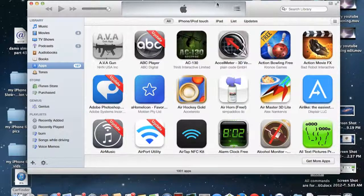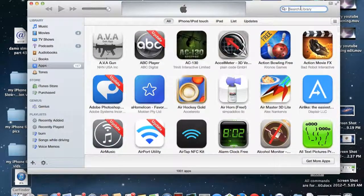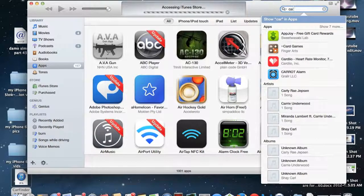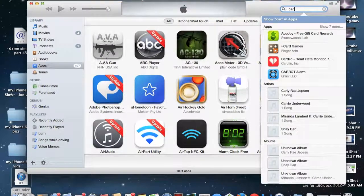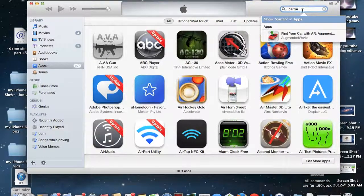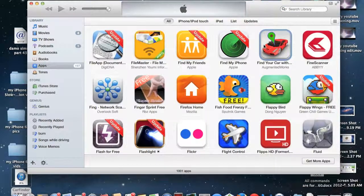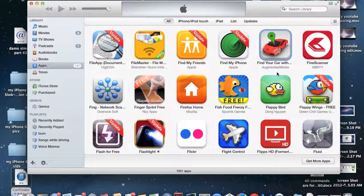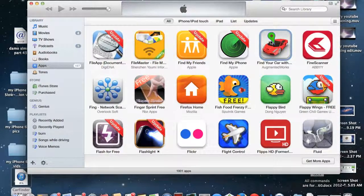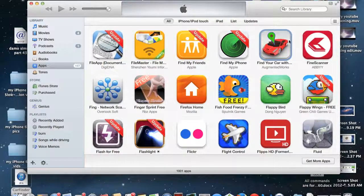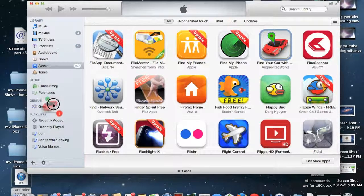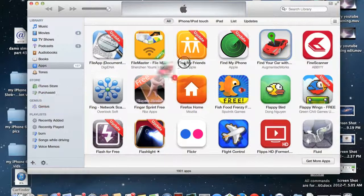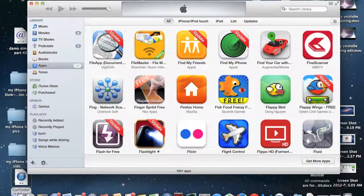And then from there you're pretty much done. You just go up here and search for the application that you just replaced. And this is the one I replaced right here, Car Finder. So now essentially all you have to do is delete the new version of this application that's currently on your iOS device. And then from iTunes just drag this version right over into the sidebar on your device's name and it'll install the older version to your device.